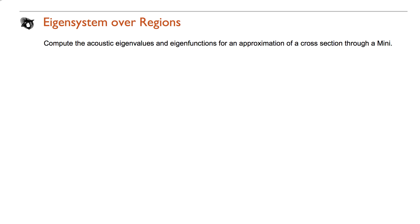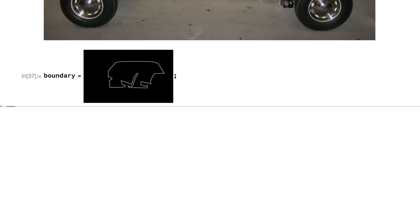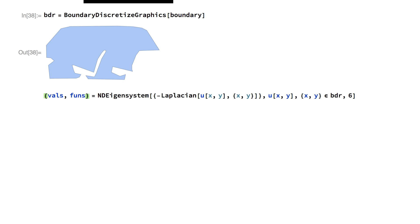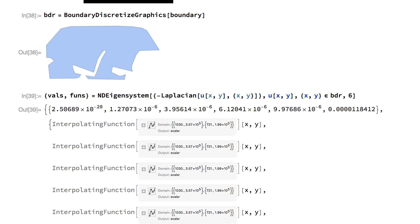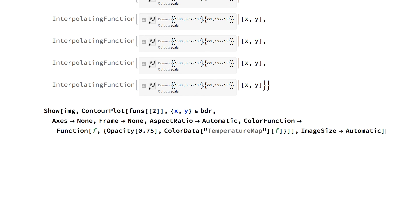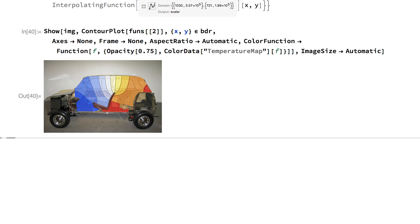Here we compute the acoustic eigenvalues and eigenfunctions for an approximation of a cross-section through a mini. Import an image of the cross-section. Use the mask tool to create a boundary graphic. Discretize the graphic. Compute six eigenvalues and eigenfunctions of the cross-section. Visualize the second eigenfunction in the cross-section of the car.